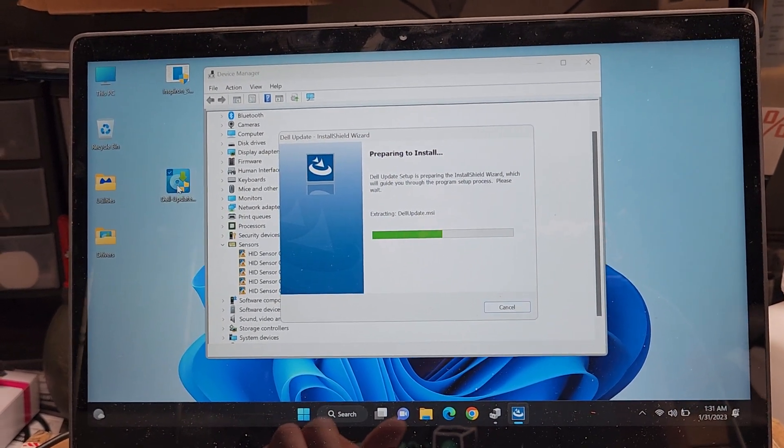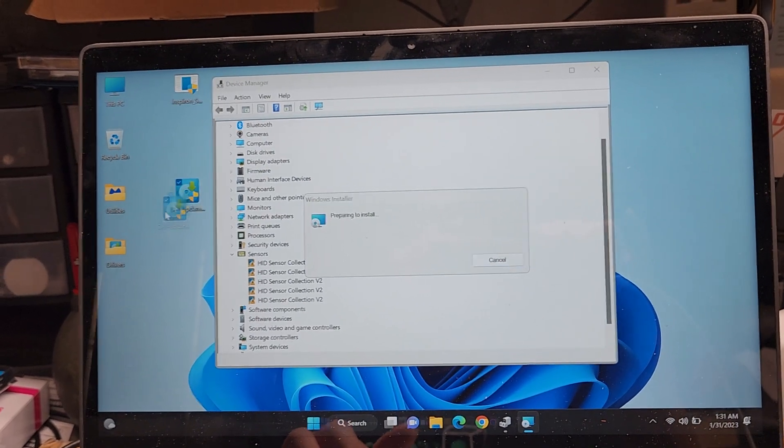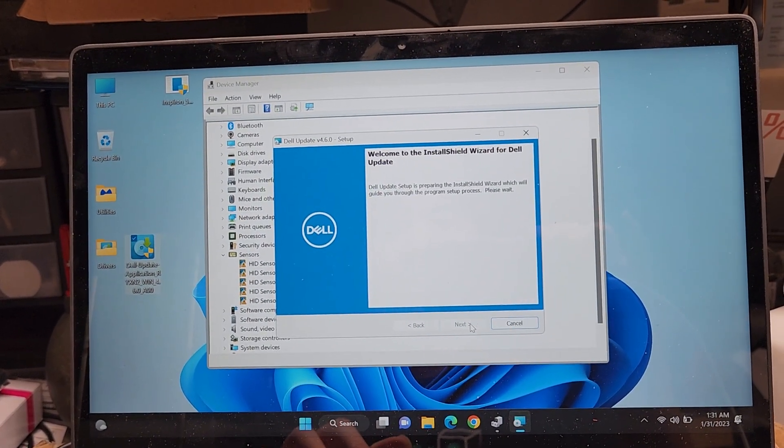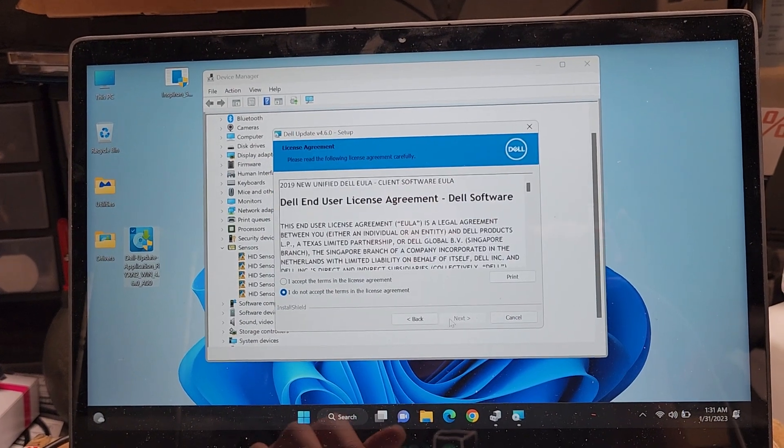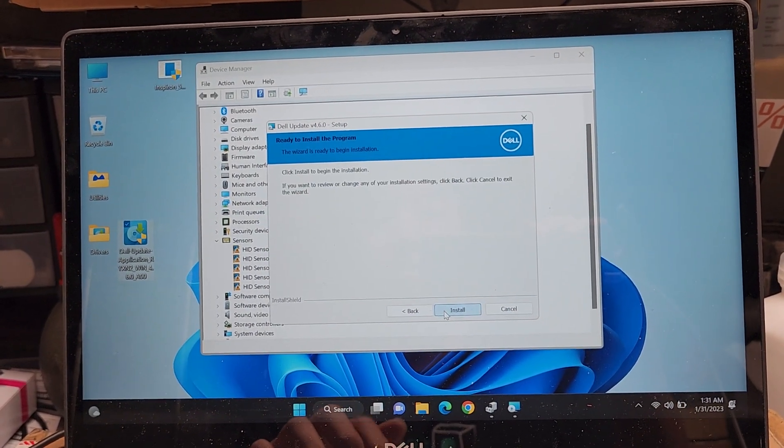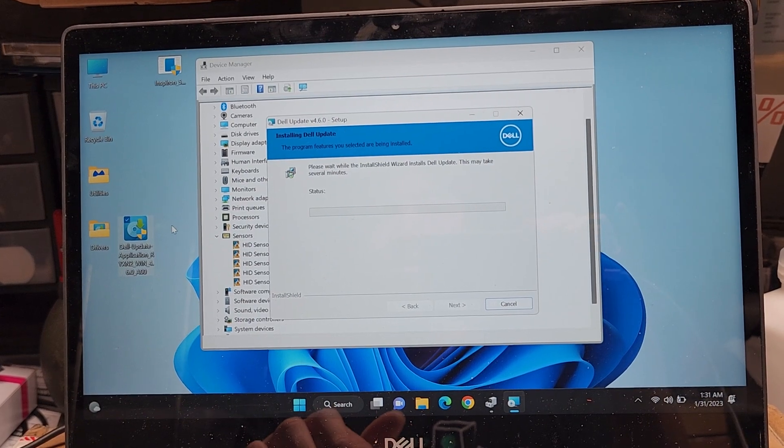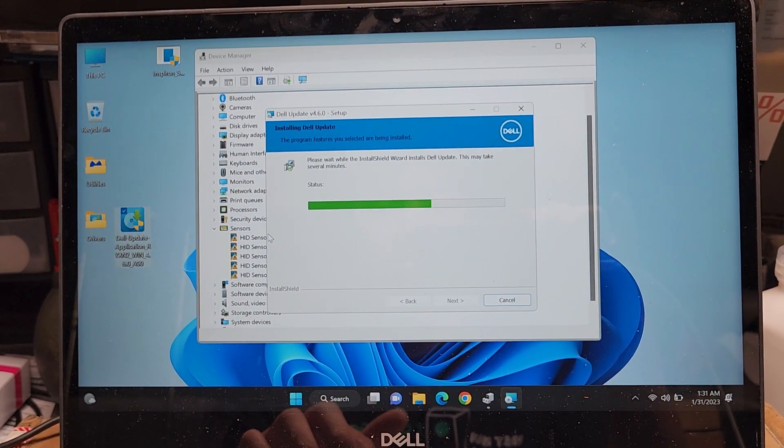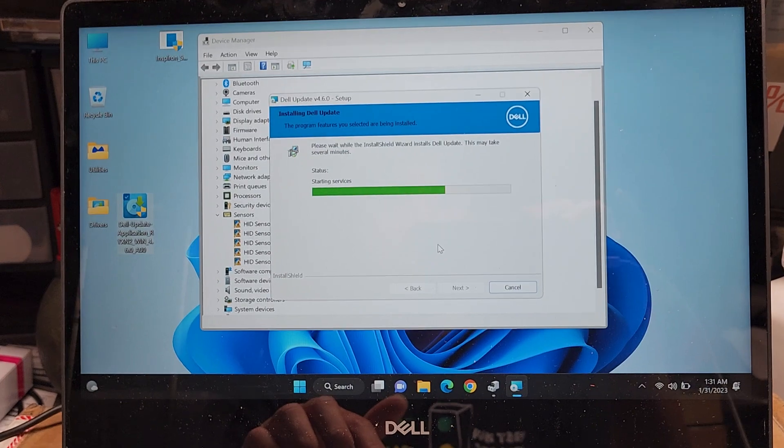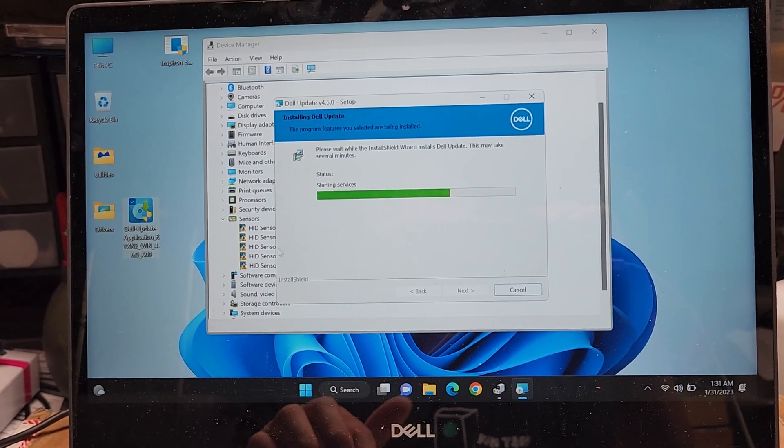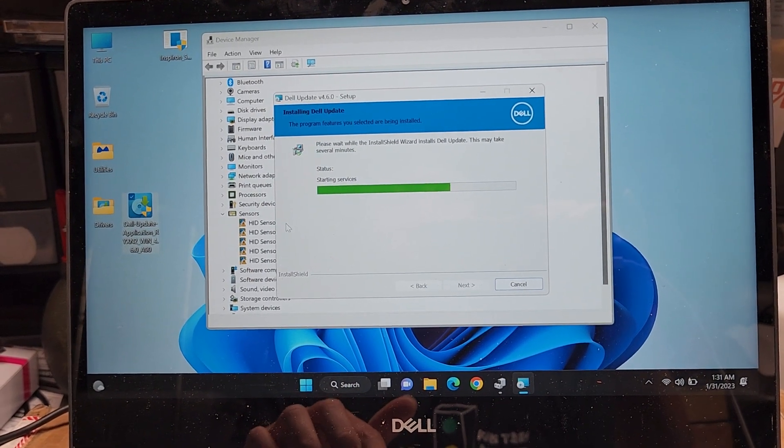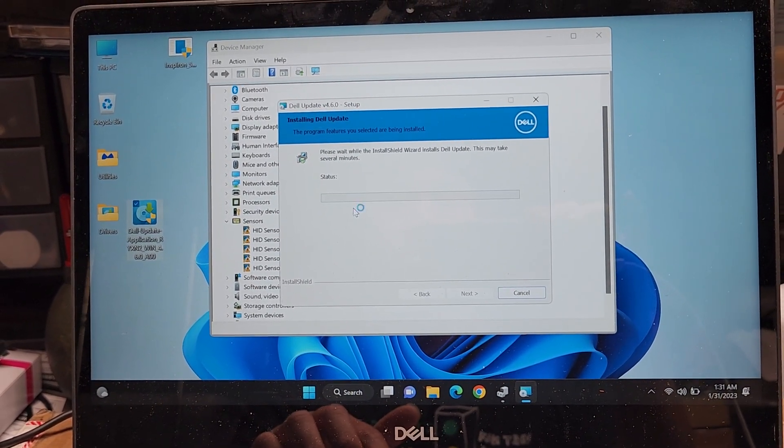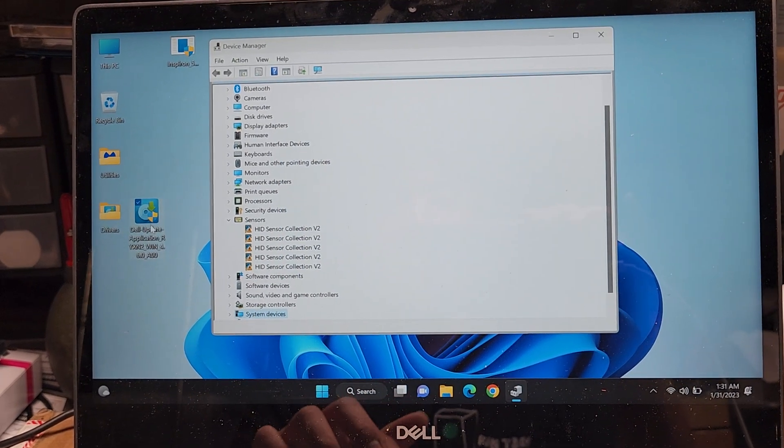And the last update before the BIOS update. Dell update application. This helps it keep Dell's actual drivers up to date, assuming they keep updating it, but I don't know. All right. Next. Accept. Next. Install. It's a longer video than I was expecting, but it's good to have all the right drivers. We are going to restart and then make sure all these drivers are here. Done. Finish.